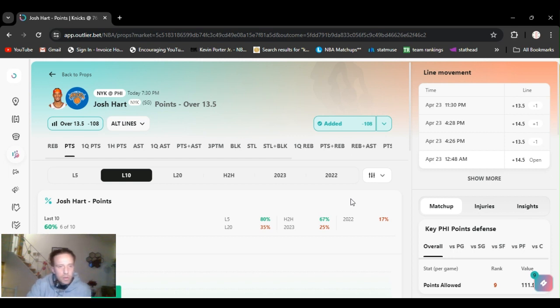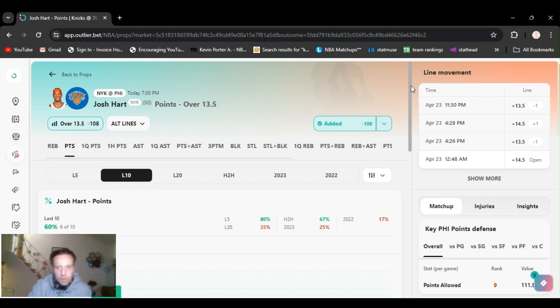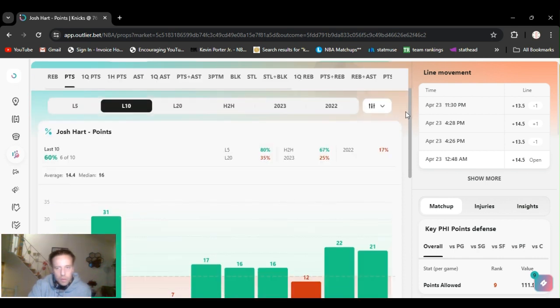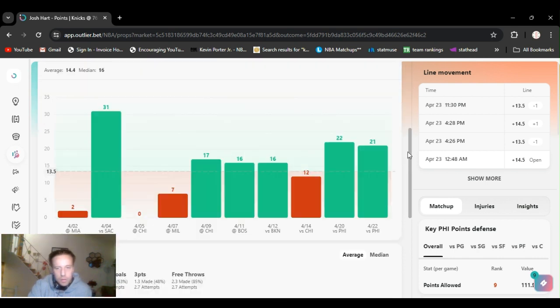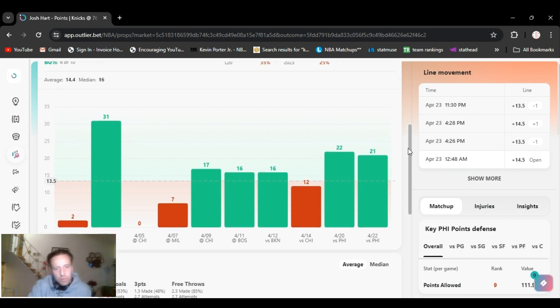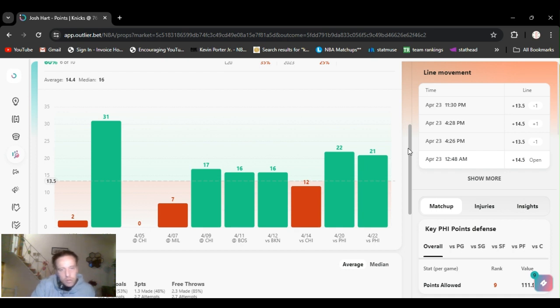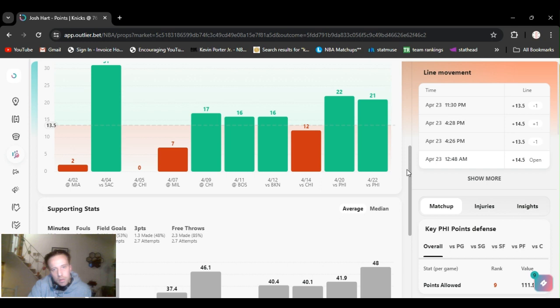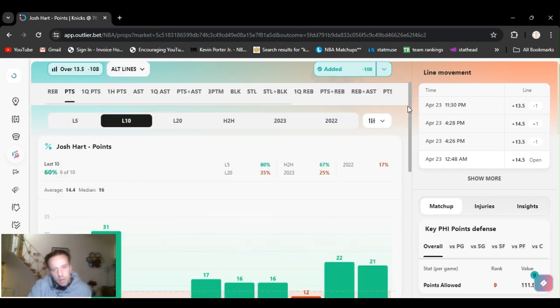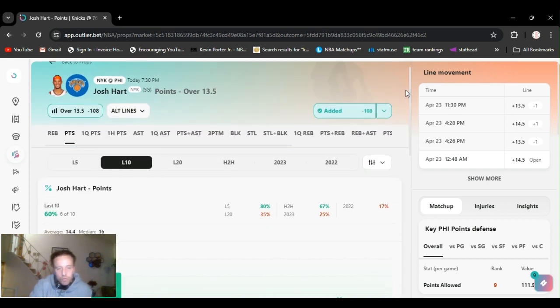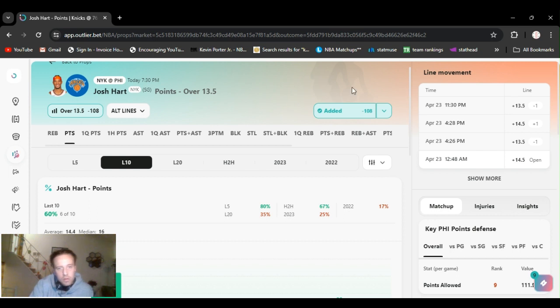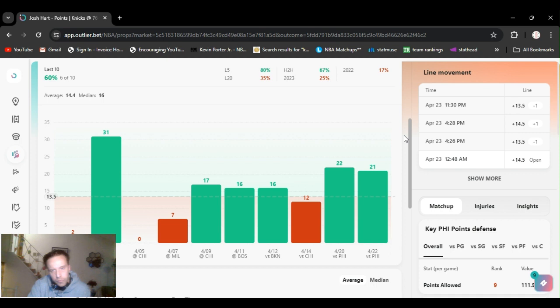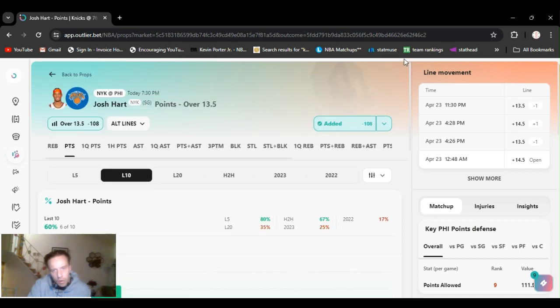My next play, going with Josh Hart over thirteen and a half points, minus 108 DraftKings. Last game he had 21, the game before that 22. He's gone over this 5 out of the last 6. Doing really well rebounding, assists. The assists went down, the rebounds are up, but they got his number pretty high. I feel very comfortable at this 13 and a half. Josh Hart over 13 and a half points, minus 108 DraftKings.